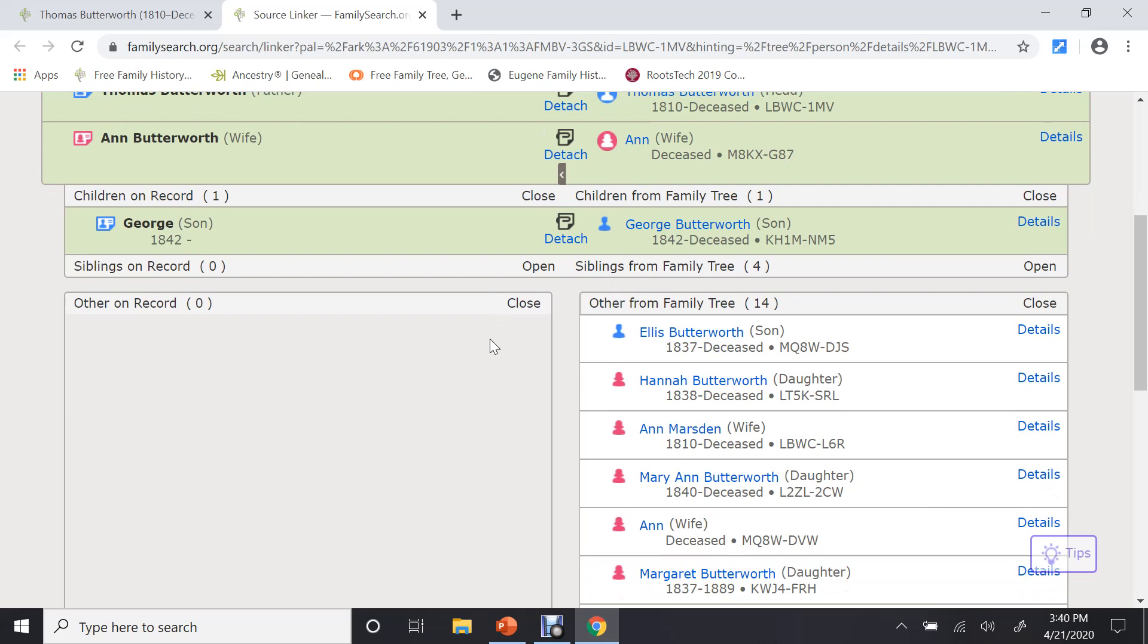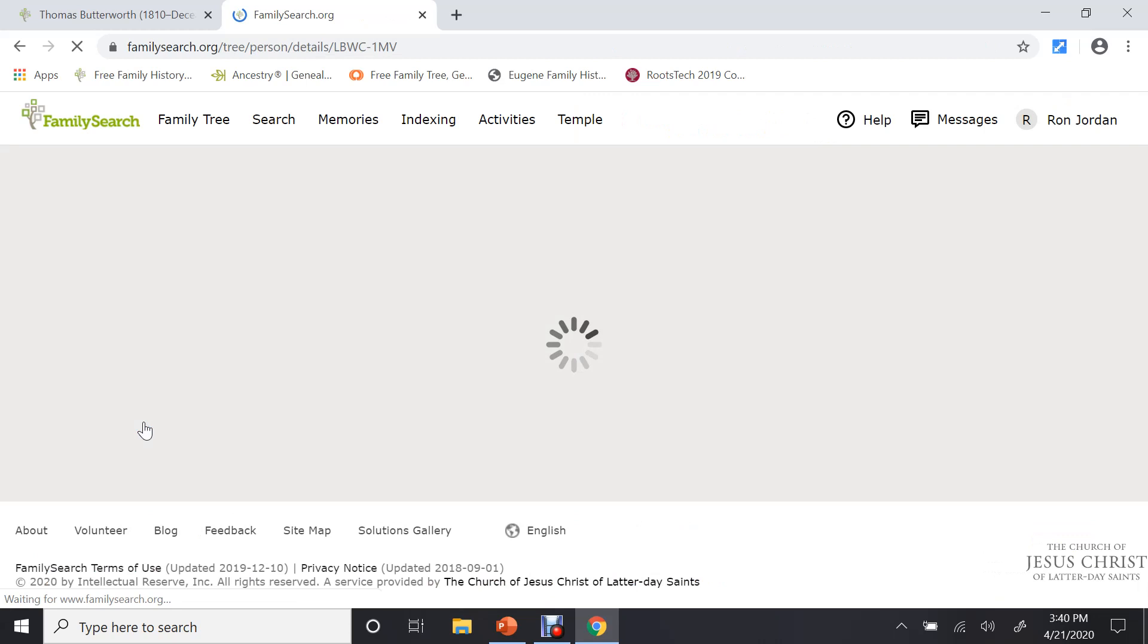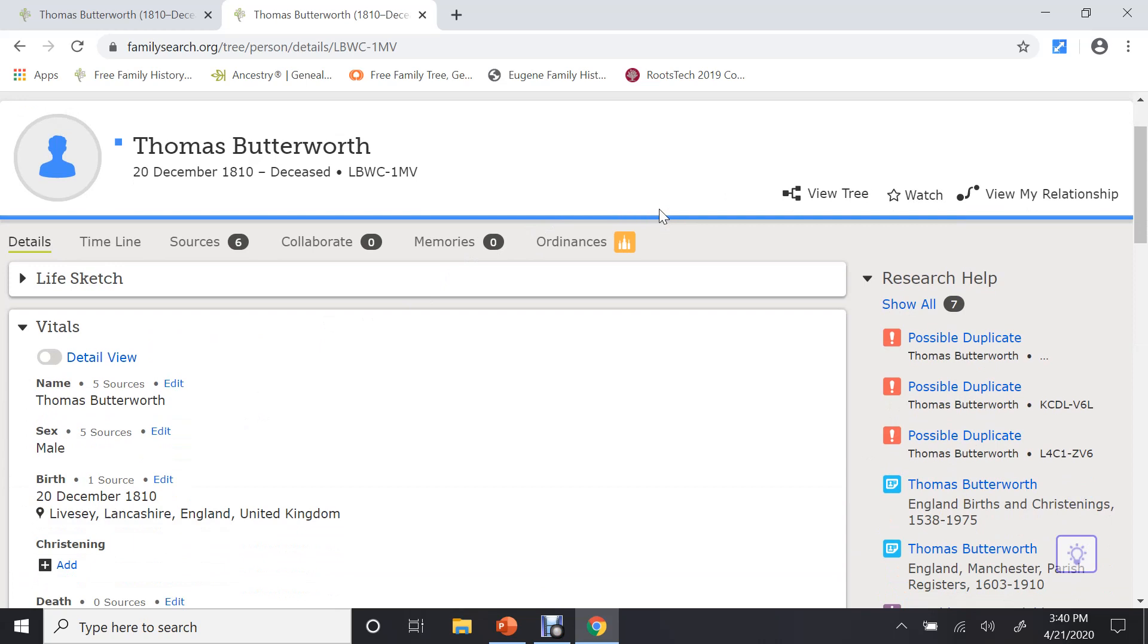Okay, the church, I mean, FamilySearch has just added this cute thing at the bottom. If you click on that, it will return you to the person page. So I'm back to Thomas Butterworth.